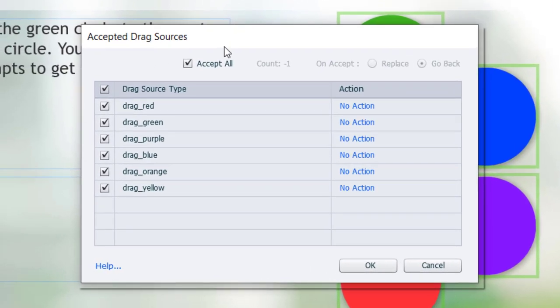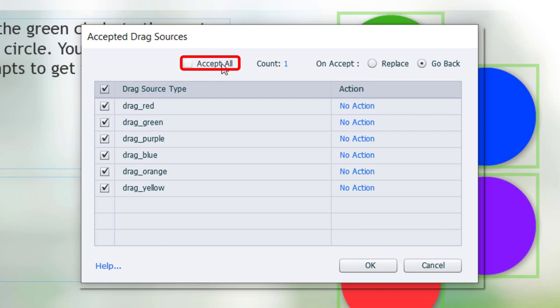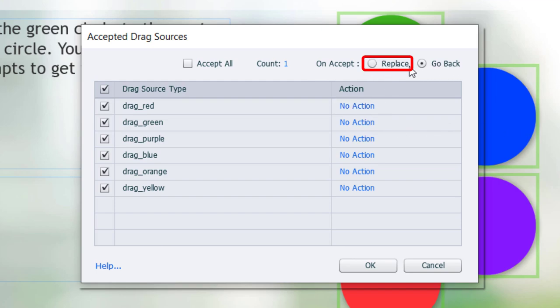A couple things we want to do. I don't want to accept multiple items into that drop target. So, I'm going to uncheck Accept All. We'll keep the count at 1. And, if we're dragging a new item into it, we want it to not go back, but instead replace it with that item there.